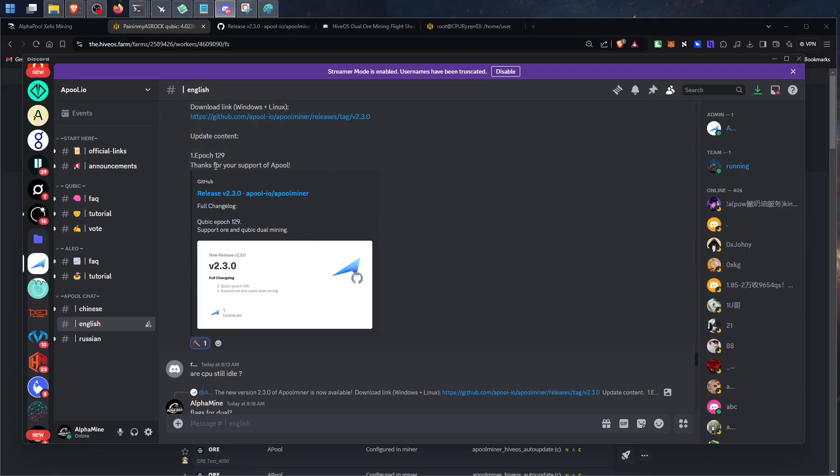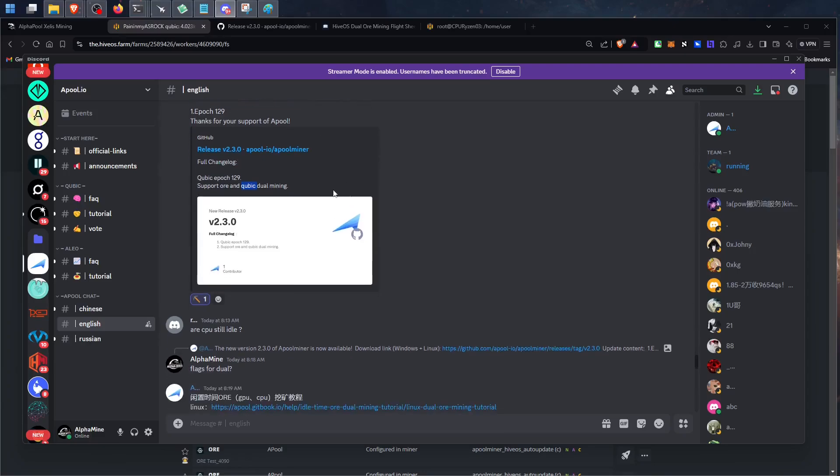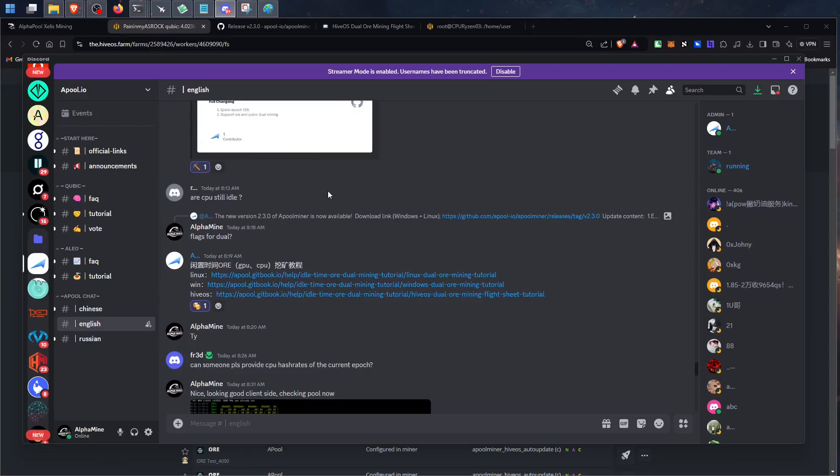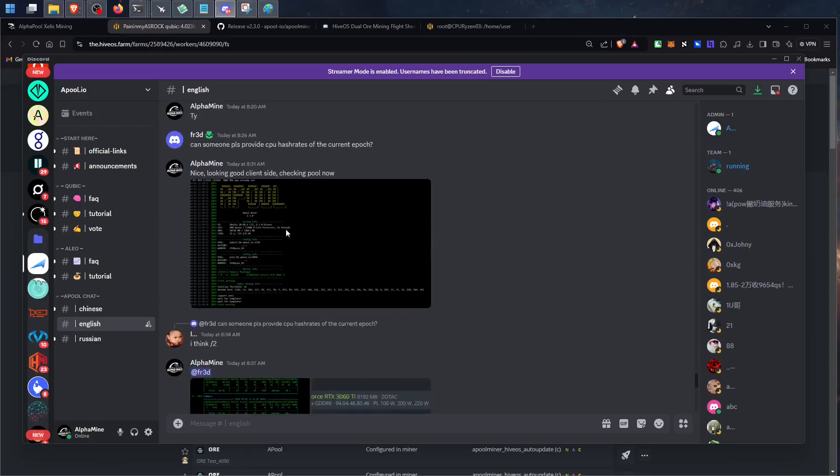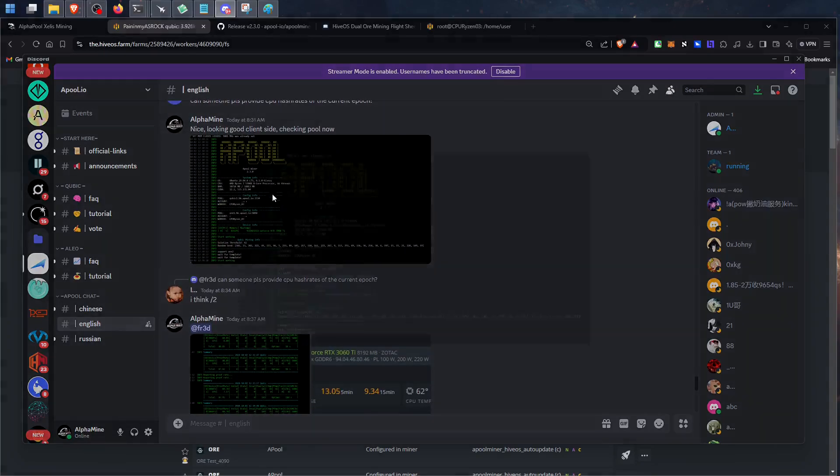However, this new client supports dual ore and cubic mining. So when cubic goes idle, the miner is going to switch on over to ore. I just am now testing this and it's working pretty good so far on HiveOS, and I also have it working in Windows, so I'm going to walk you guys through how to use this real quick and get it set up if you're not already running it.